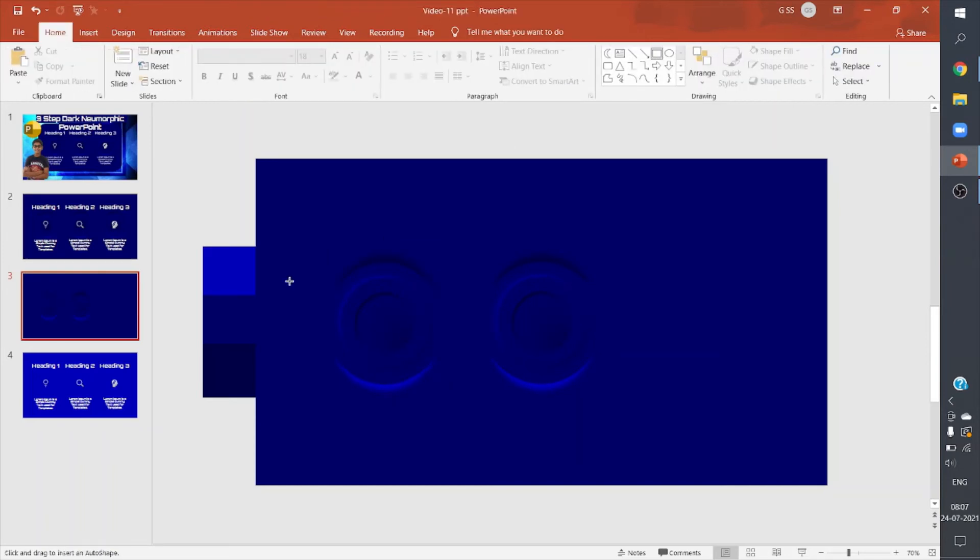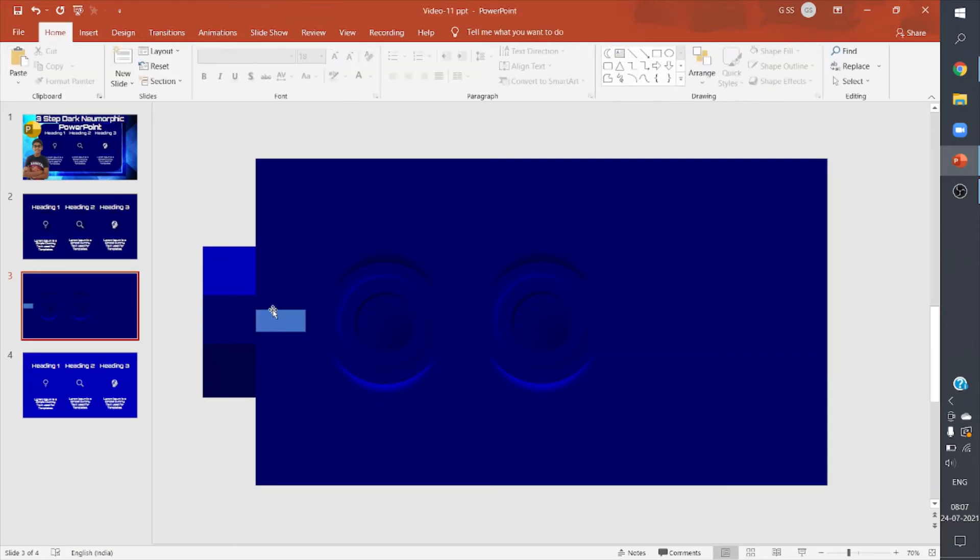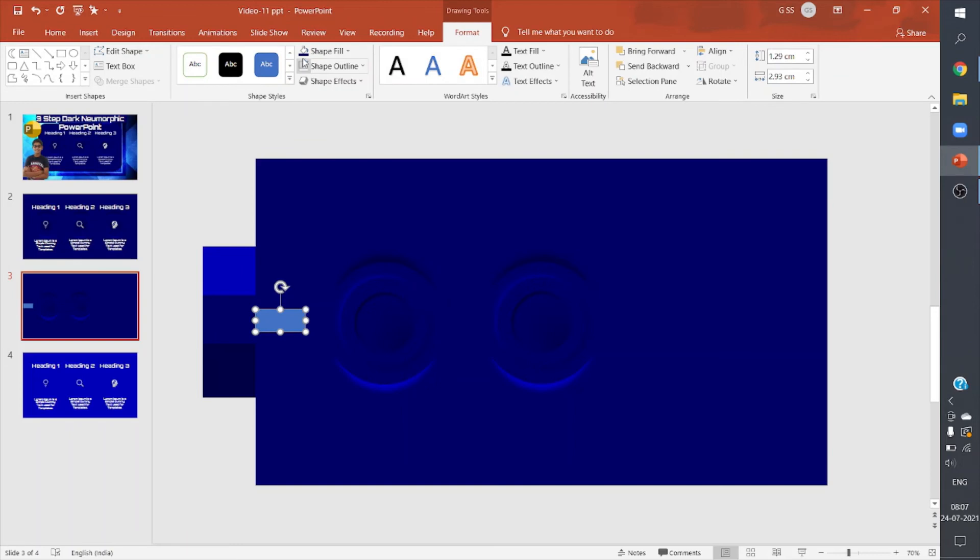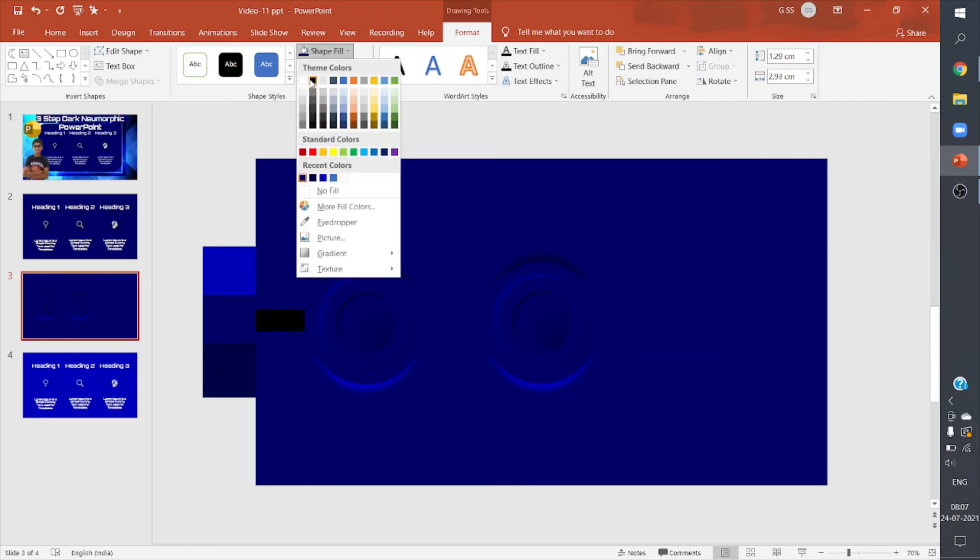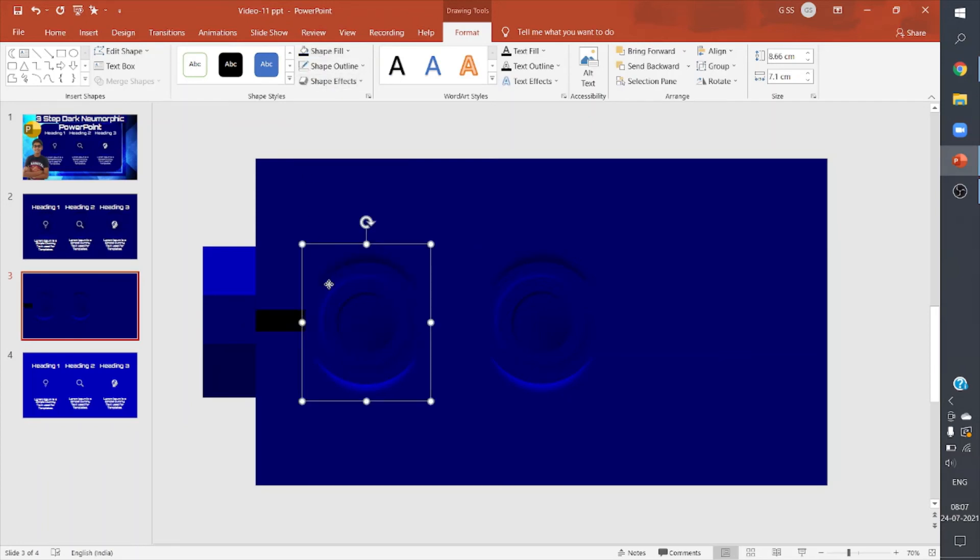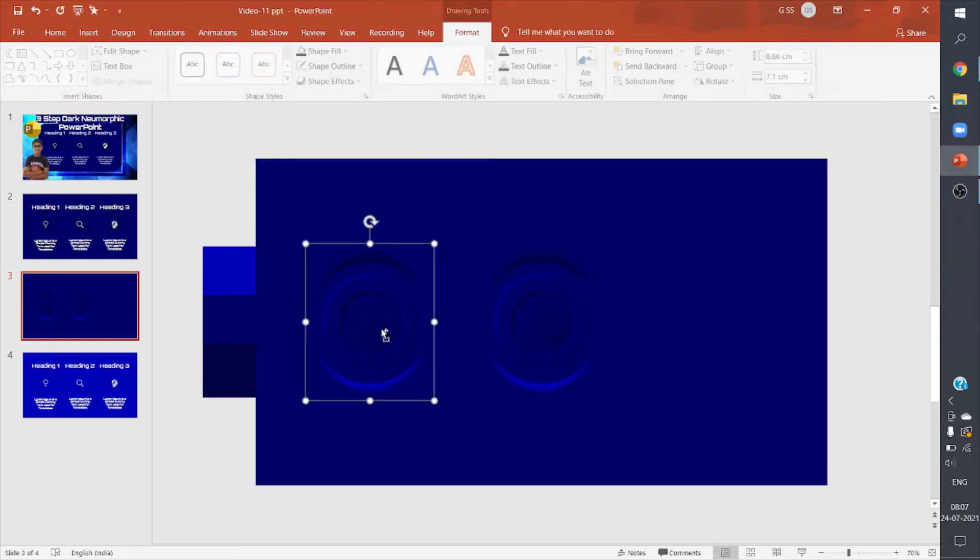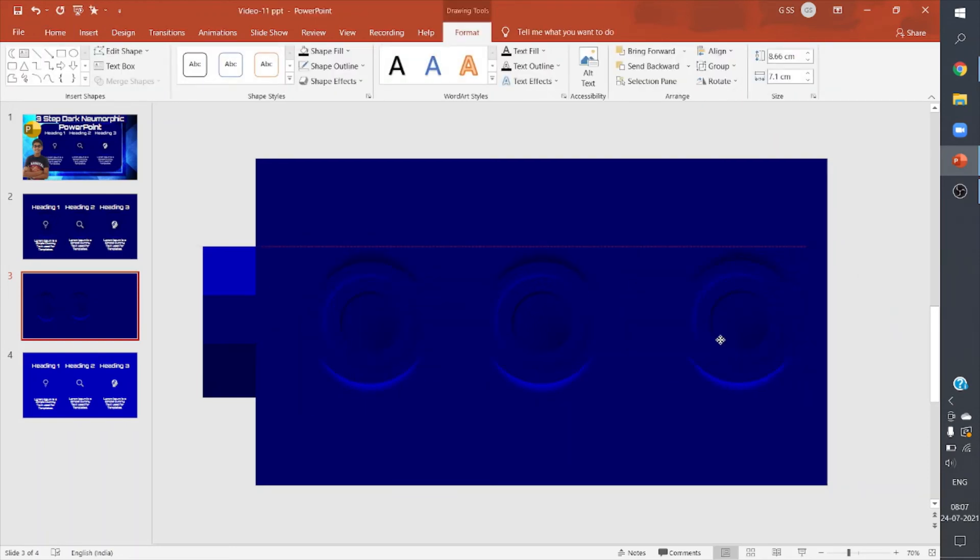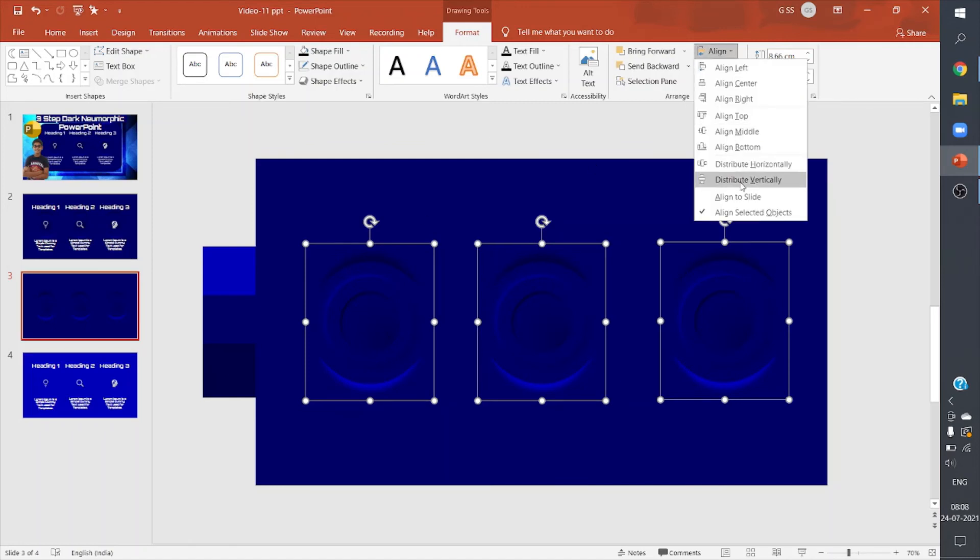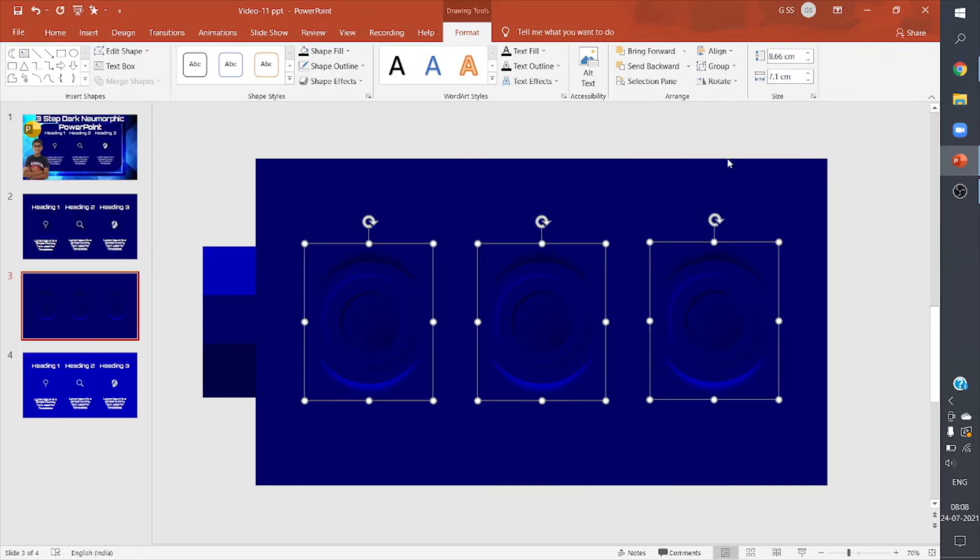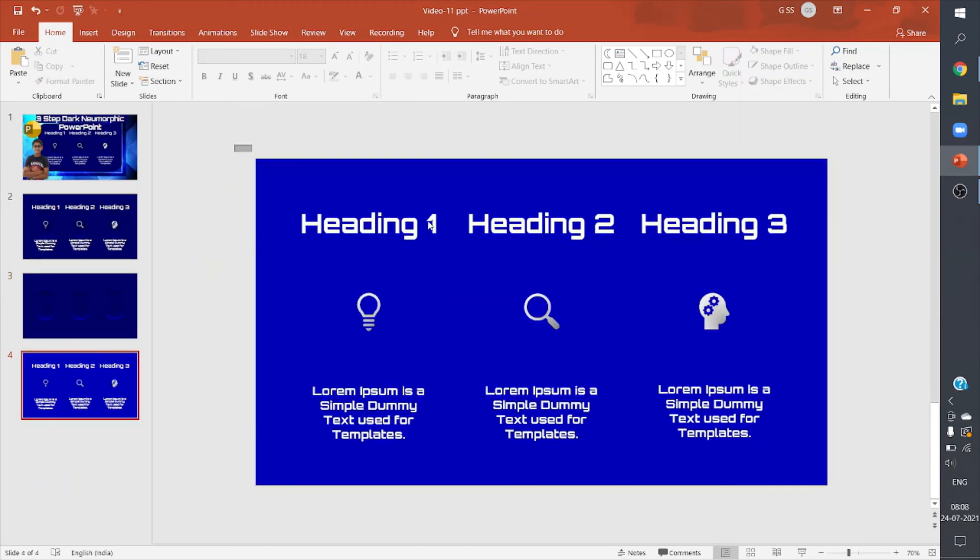For alignment purposes, I can add a small rectangle here with width 2.93. I'm adding this rectangle only for alignment purposes. I can duplicate it, keep it like this. I'll select all the shapes, right-click, select Align to Slide, and then distribute them horizontally. Now I think I have aligned everything properly.